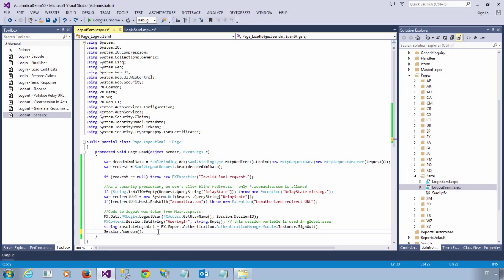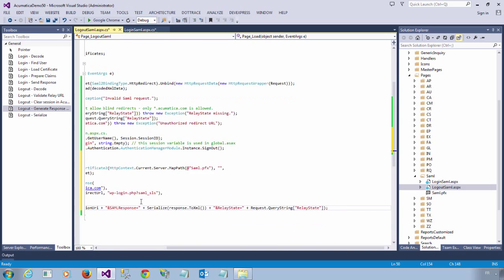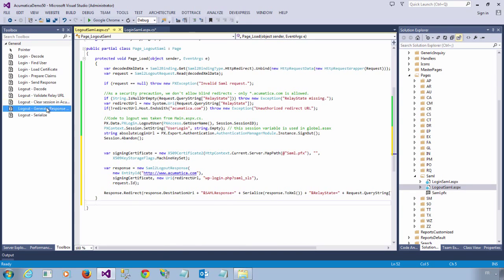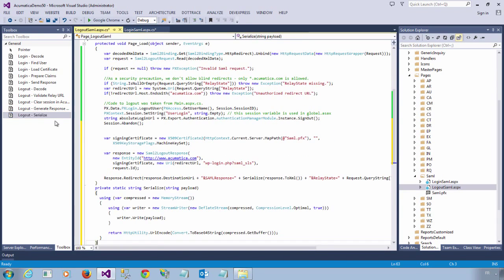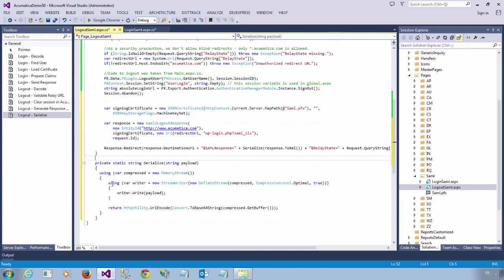We then need to generate the logout response, serialize it, and encode it in Base64 format. That's it for the logout request.